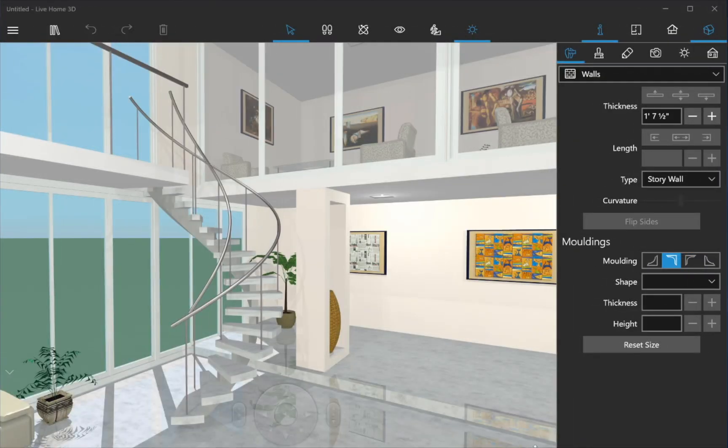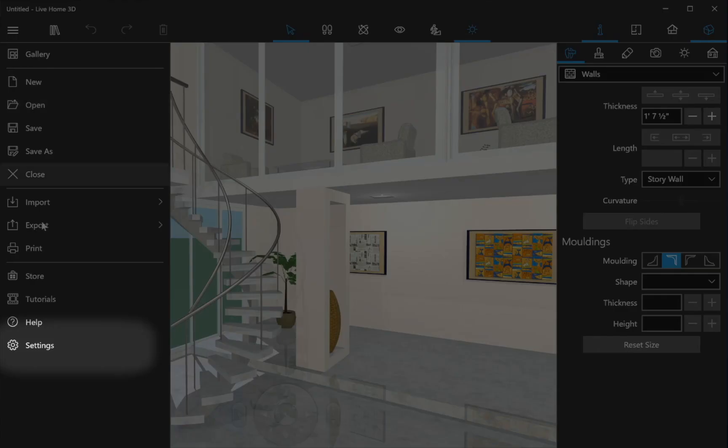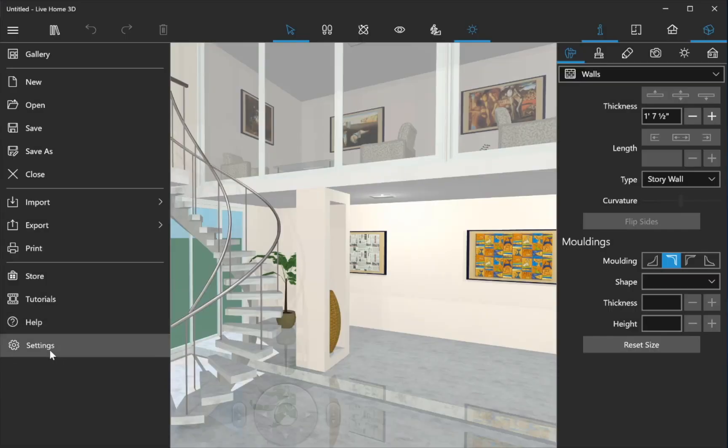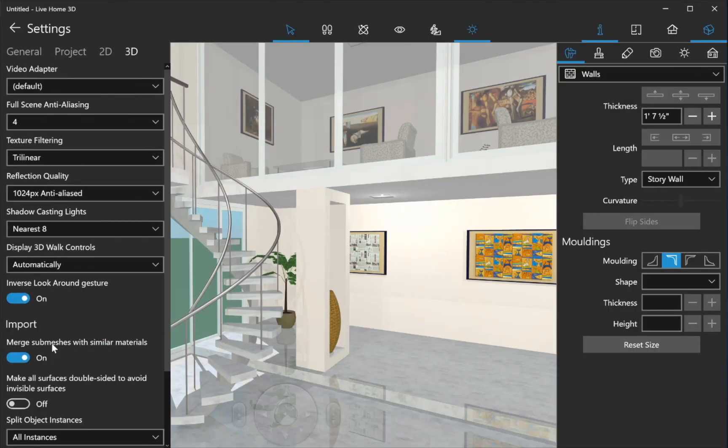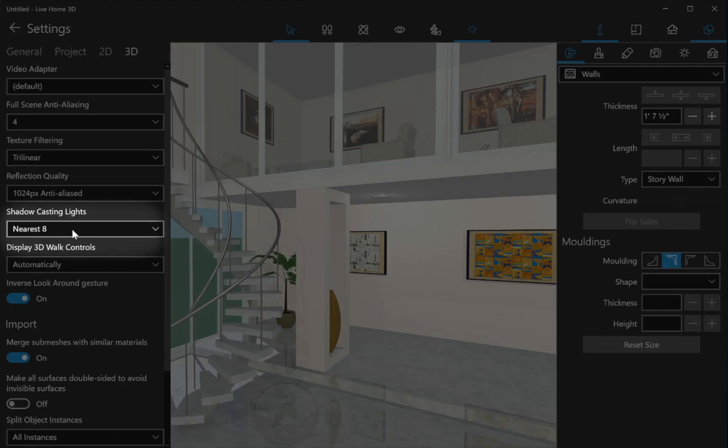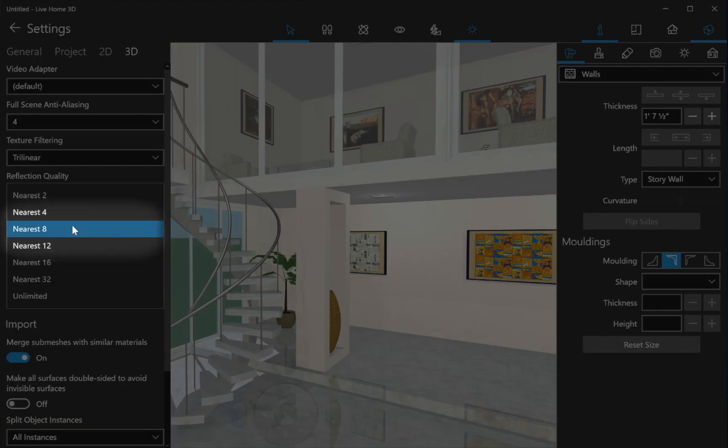If you keep the Lights and Shadows option enabled and still want to speed up work in 3D, here's what you can do. In the App Preferences, set Shadow Casting Lights to Nearest to or Nearest for.